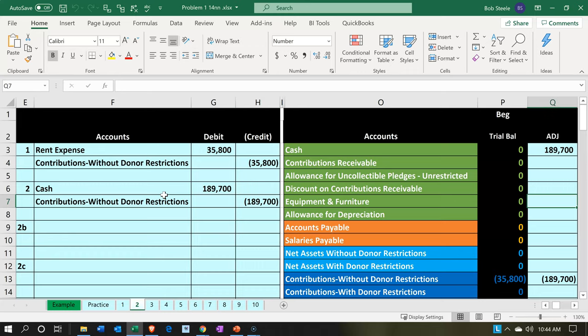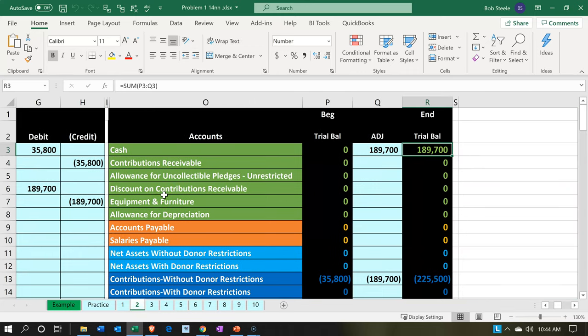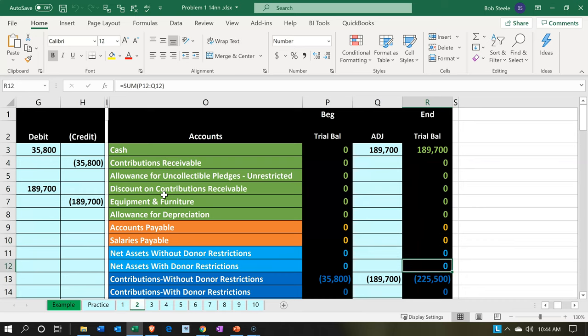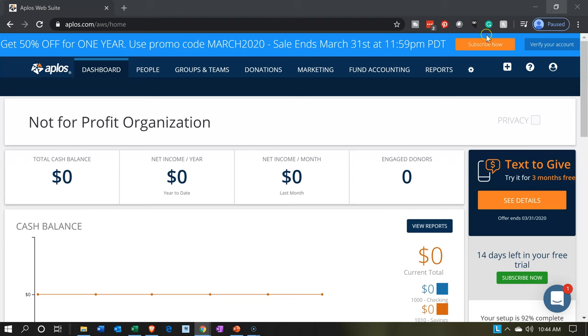If we go back to the right, we can see that cash is going to be increasing. The contributions — without donor restrictions — will also be increasing. The assumption is that the donor who gave us money didn't put any restrictions on it; they just expect us to use it in accordance with what our not-for-profit organization is set up to do.